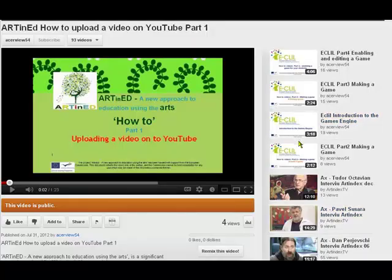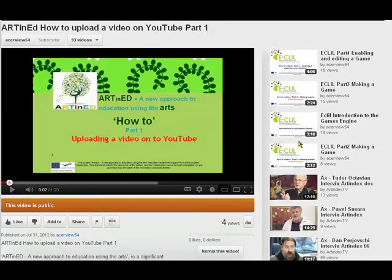Welcome to the ArtinEd how-to videos. This is part 2, how to embed a video onto the ArtinEd wiki.